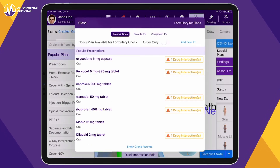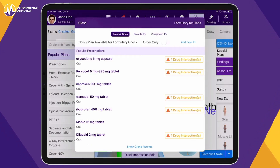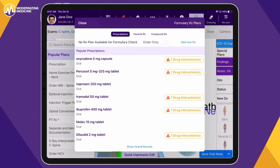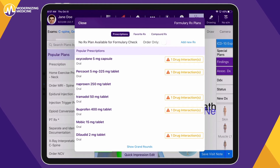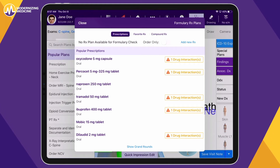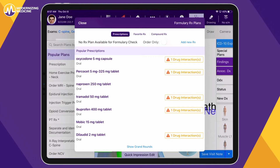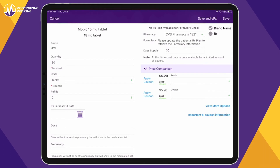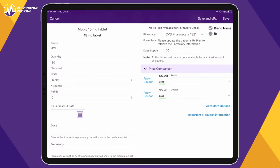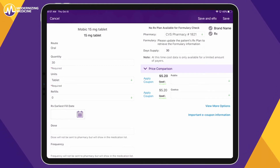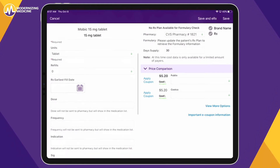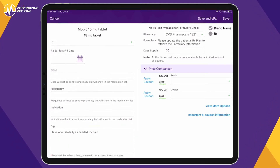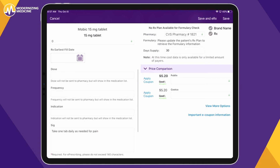Here, you can easily add an e-prescription for meloxicam. The plan in EMMA provides the estimated patient costs to help with patient communication. For patients who pay with cash, you can compare drug pricing through GoodRx and attach available e-coupons.